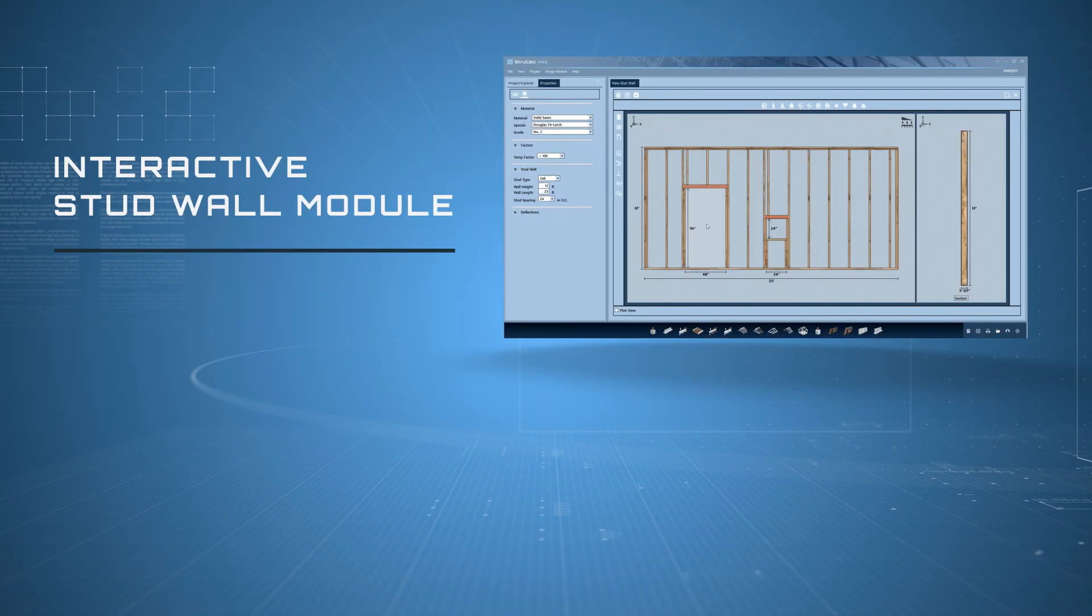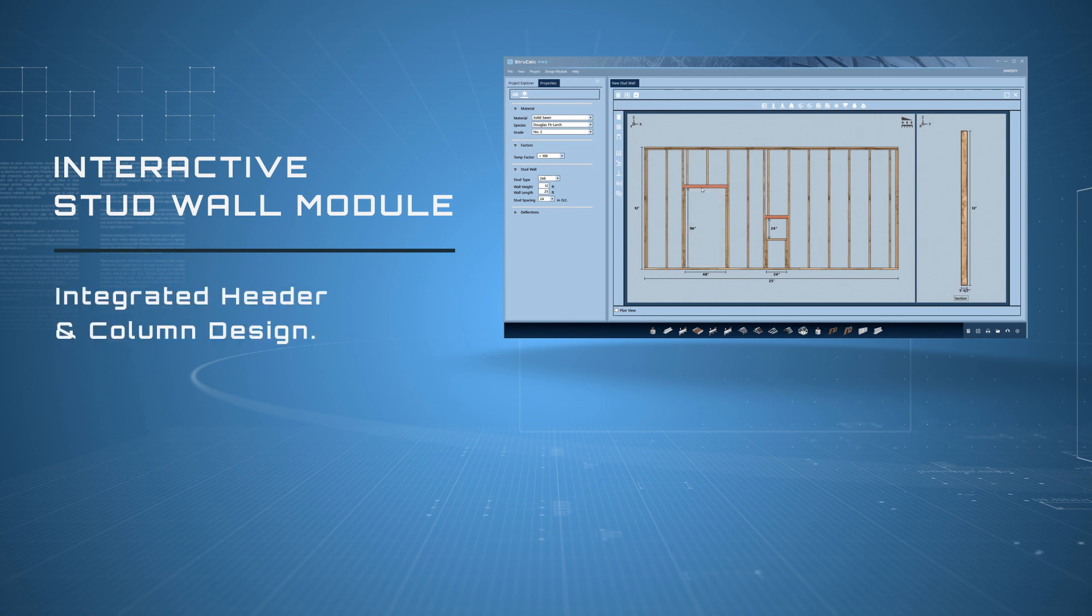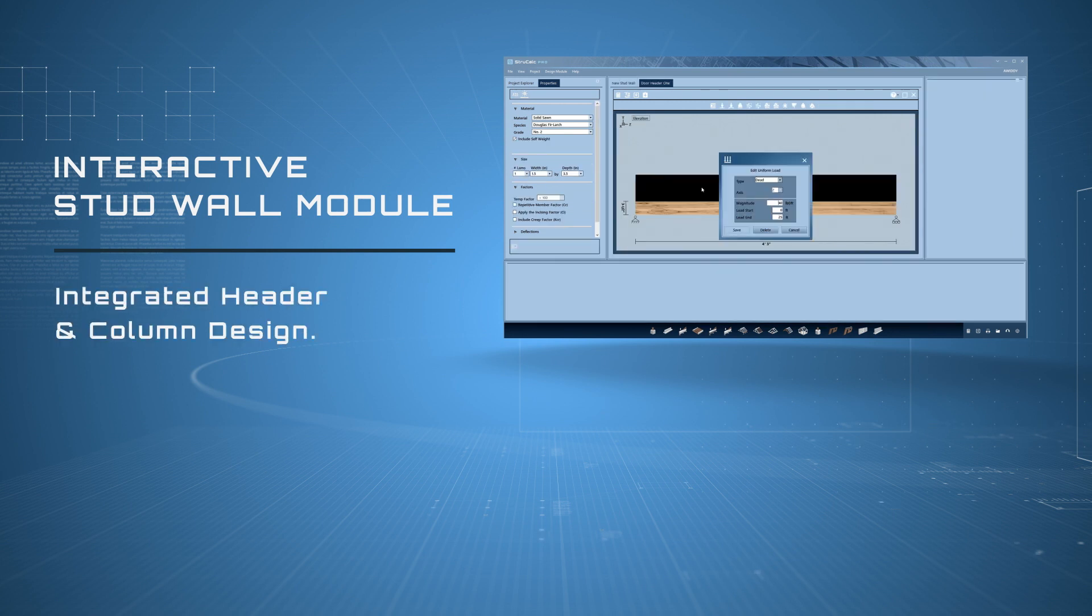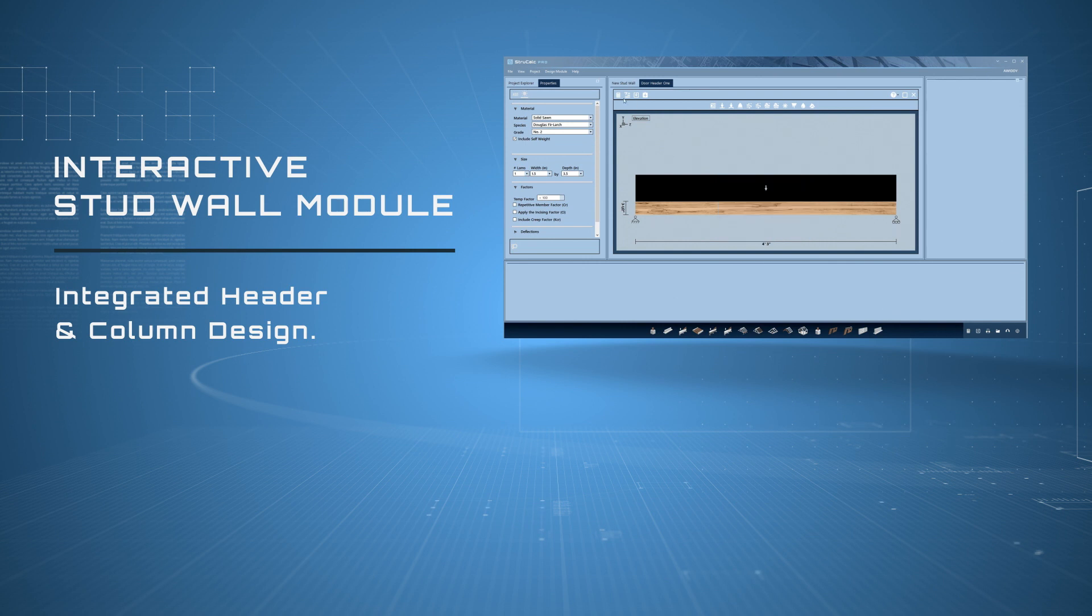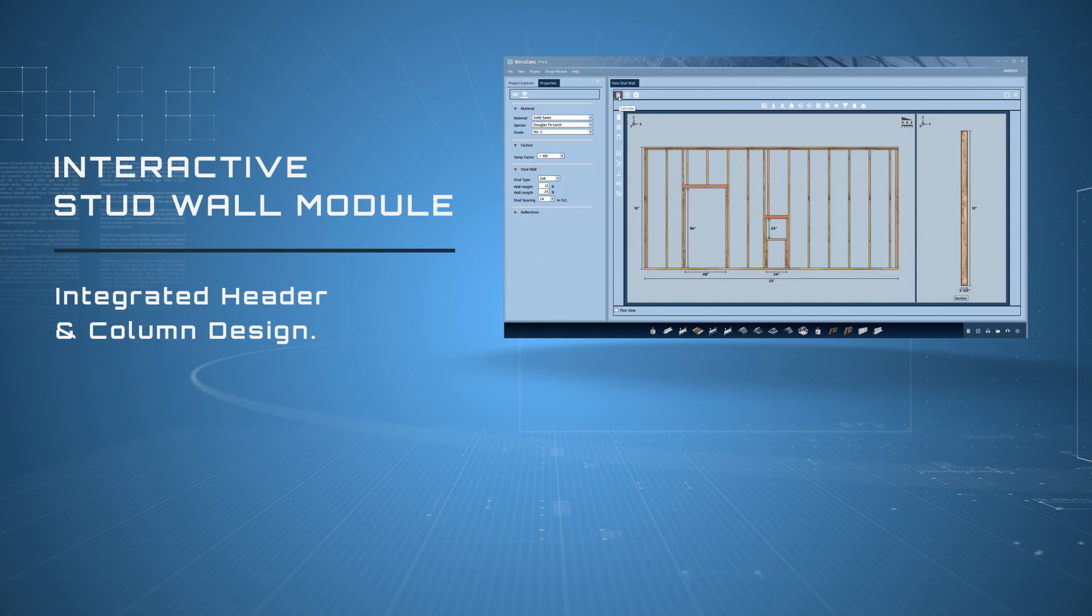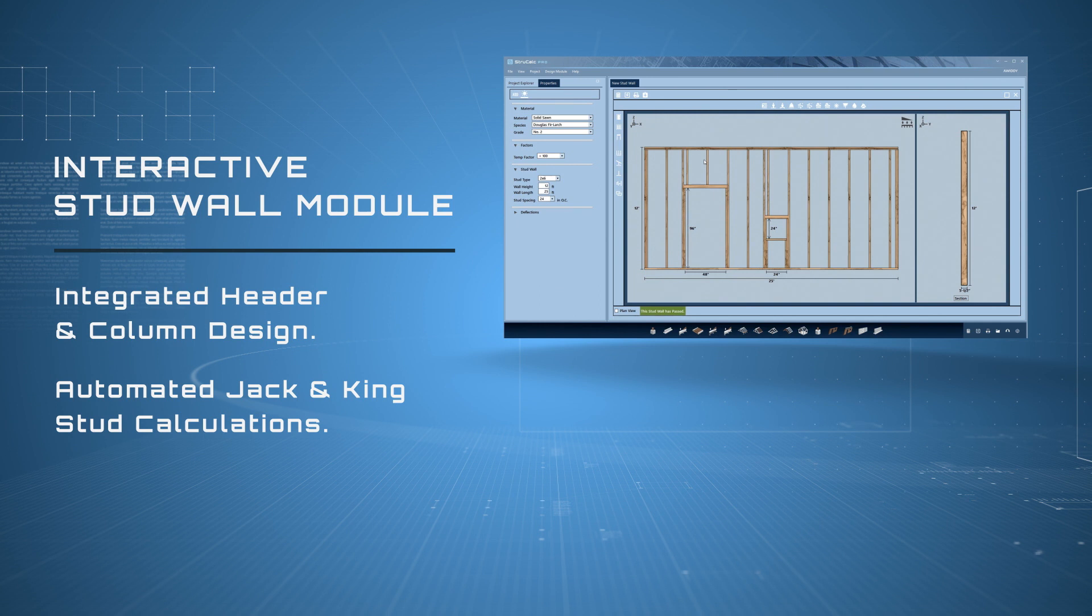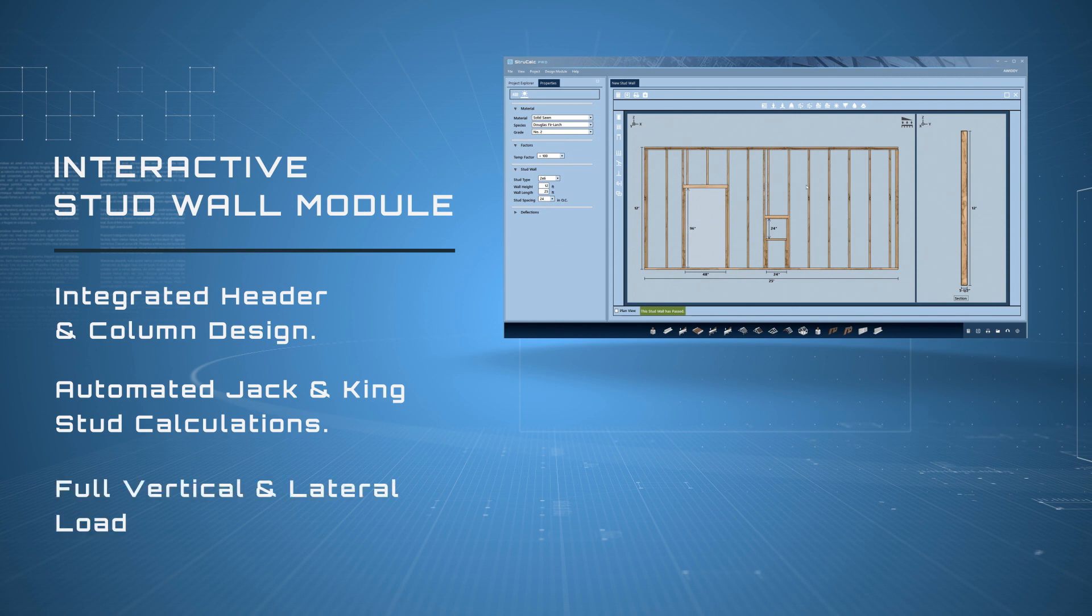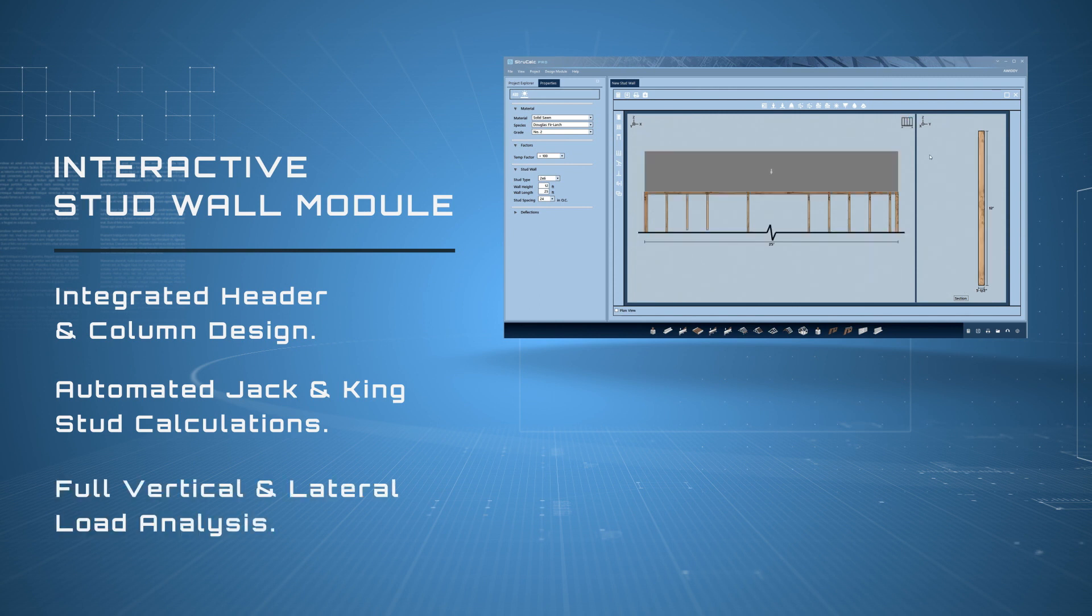Interactive stud wall module. Integrated header and column design allows you to quickly open headers and doors, calculate them individually or calculate the stud wall, and design all columns and headers at once. With automated jack and king stud calculations, these are added automatically.